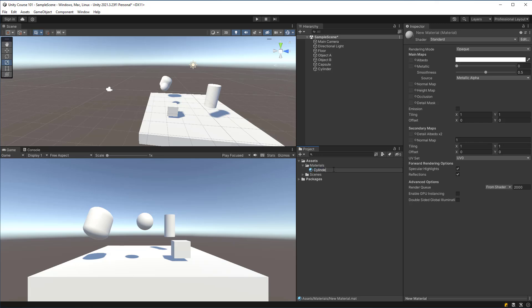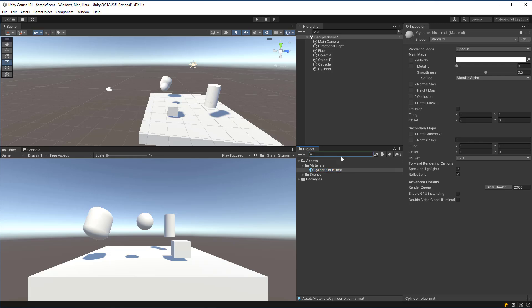We'll call this cylinder blue underscore mat and this is just a naming convention that I recommend you follow. The syntax here doesn't really matter that much, but when you're working in a production environment we're going to have a ton of materials and you might want to search all of your materials in this search bar by saying underscore mat and we can see the material there.